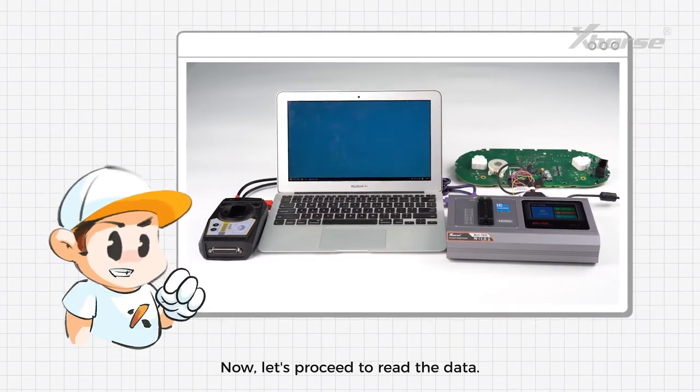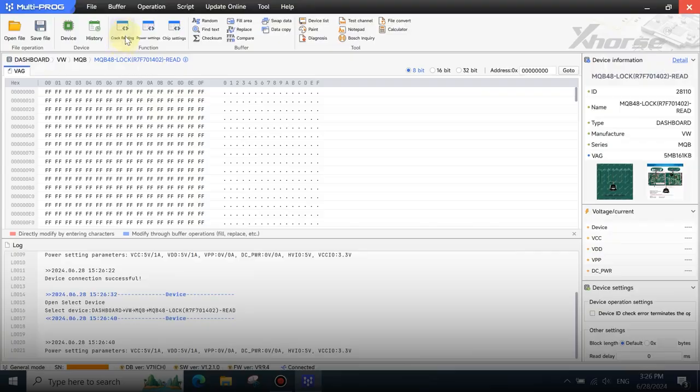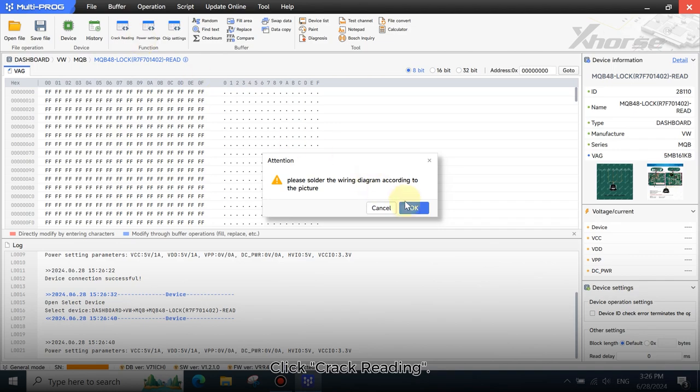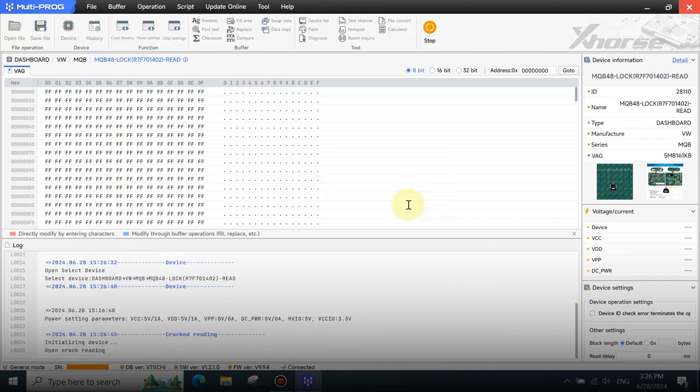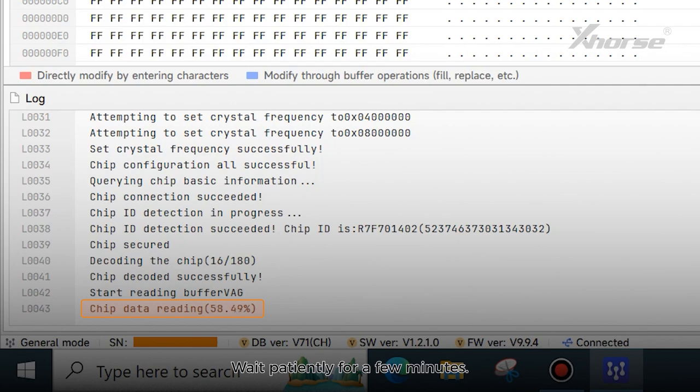Now, let's proceed to read the data. Click Crack Reading. You can check the read progress in the bottom left corner. Wait patiently for a few minutes.